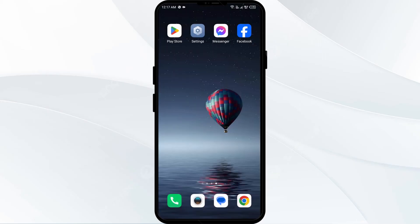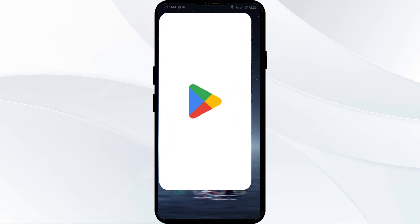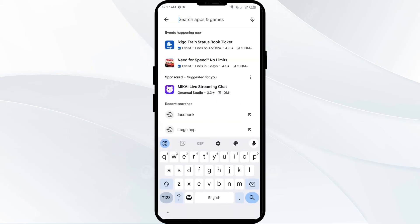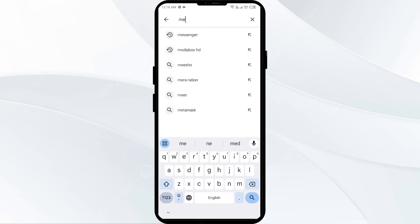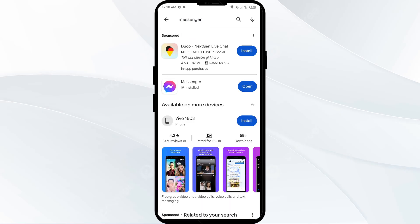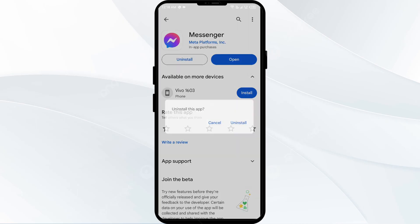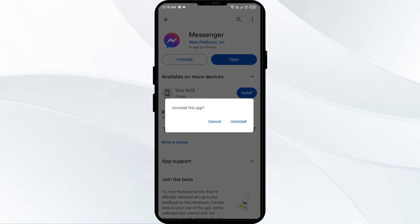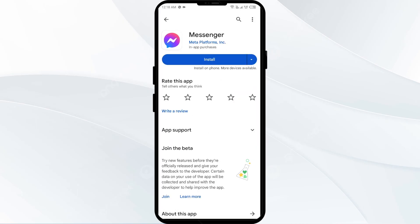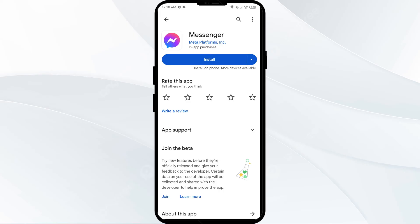The fifth solution to fix this problem is to reinstall the Messenger app. Go to the Play Store, search for the Messenger app, and select it. Click on Uninstall and confirm it. Once uninstalled, reinstall the app by clicking on the Install button.